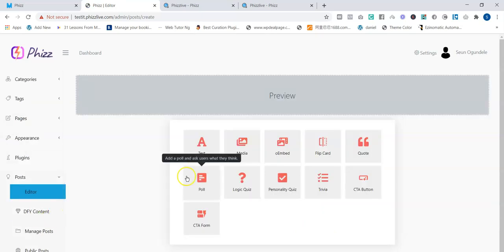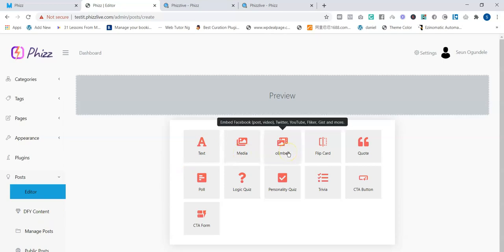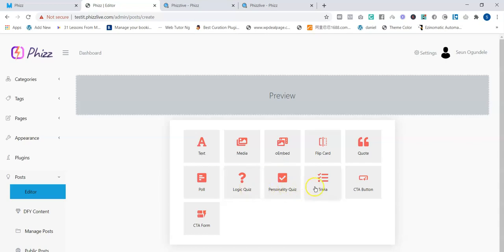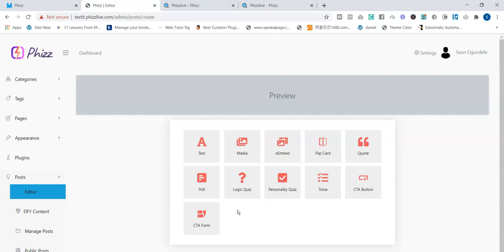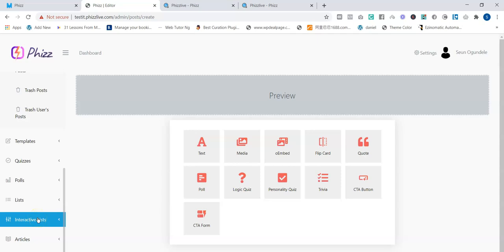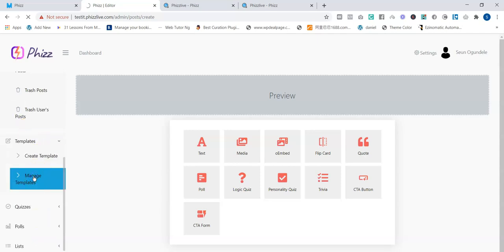You can create text content, media such as images and pictures, or embed Facebook posts, videos, Twitter, YouTube, Flickr, or Gist inside your fields. You can also add a flip card where people click to reveal what's on the back — these are viral content types that drive engagement. You can add quotes, polls, logic quizzes that randomly generate results, personalized quizzes, trivia, CTA buttons, and CTA forms. The type of content available depends on your package level. Done-for-you templates are also available so you don't have to create from scratch.